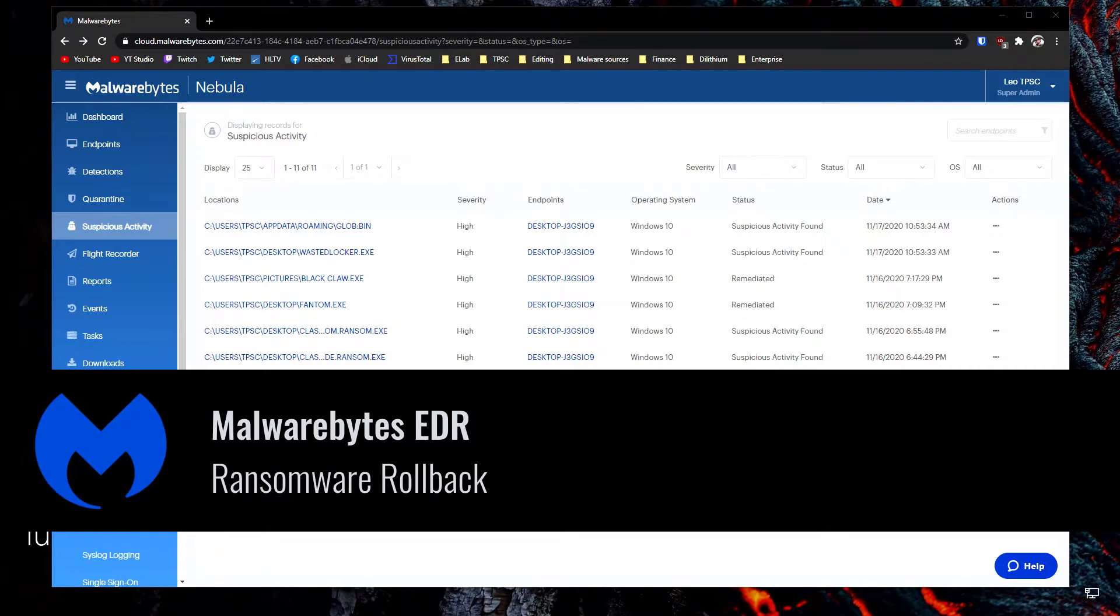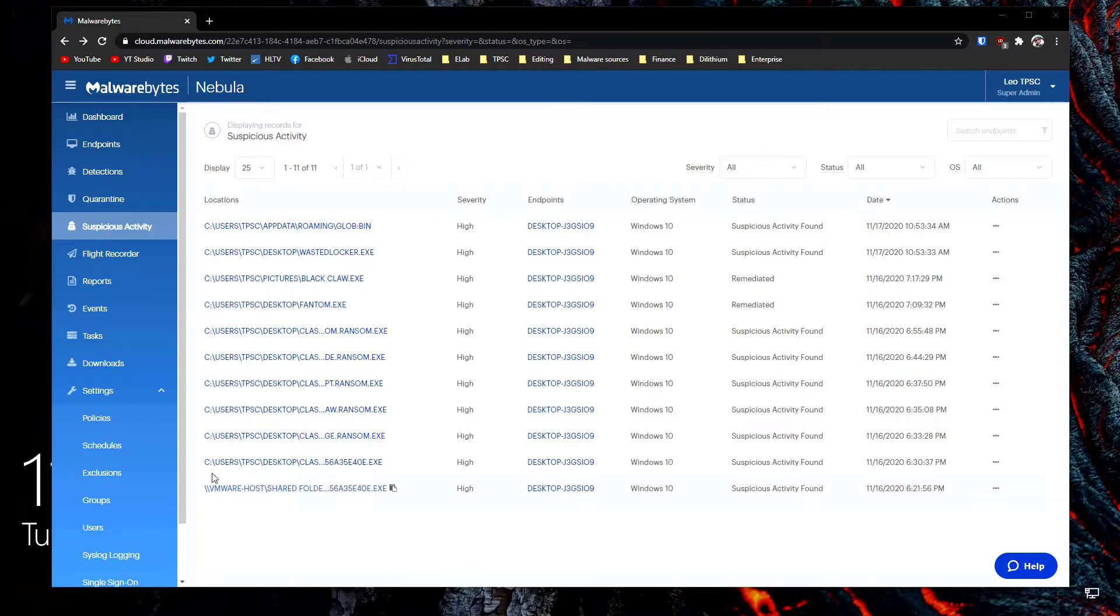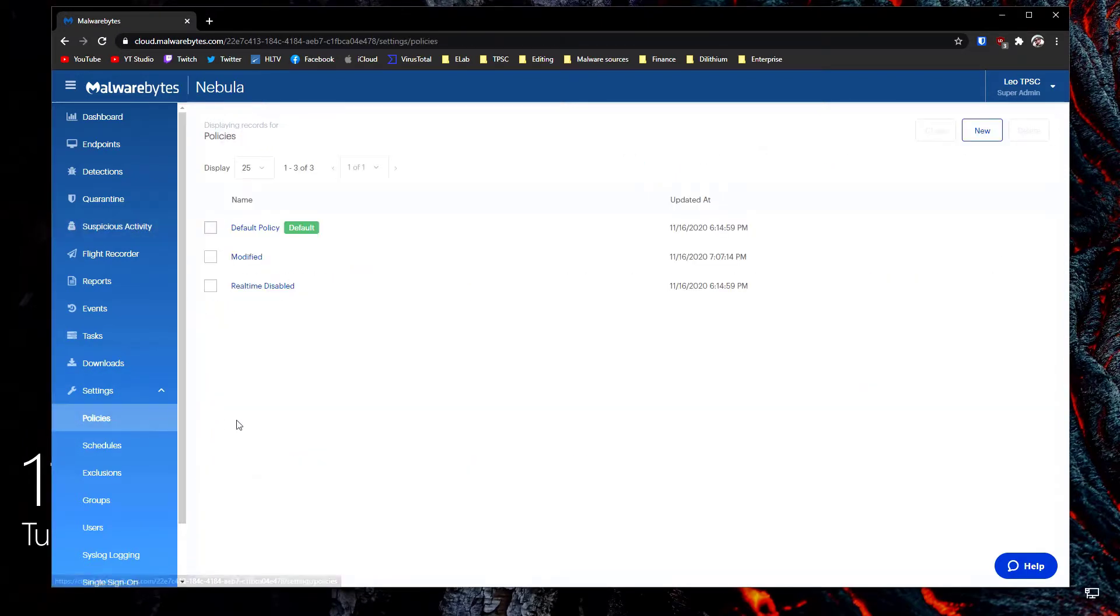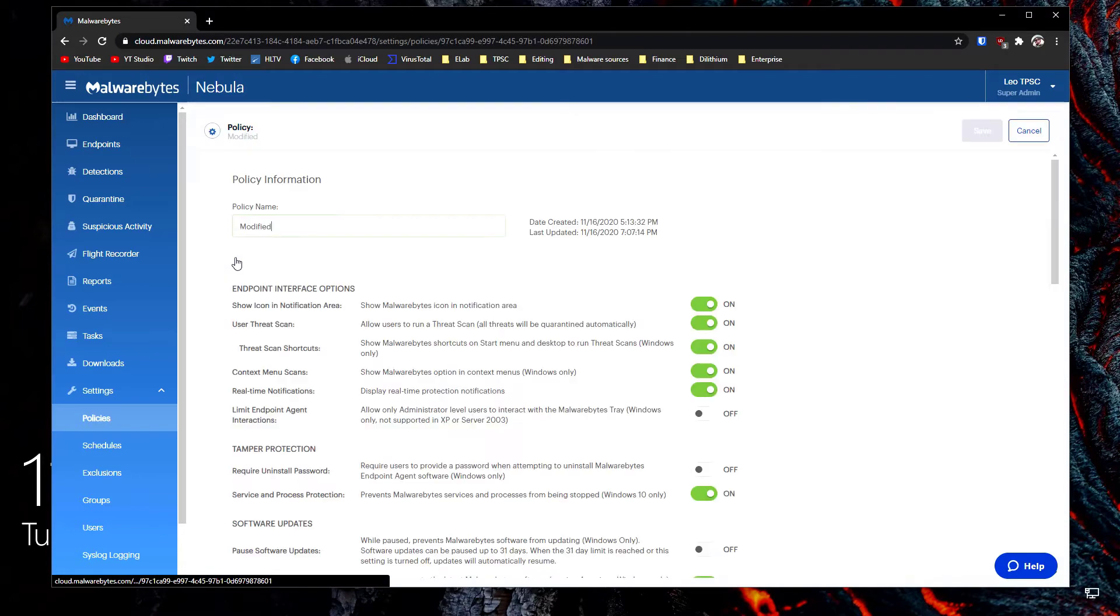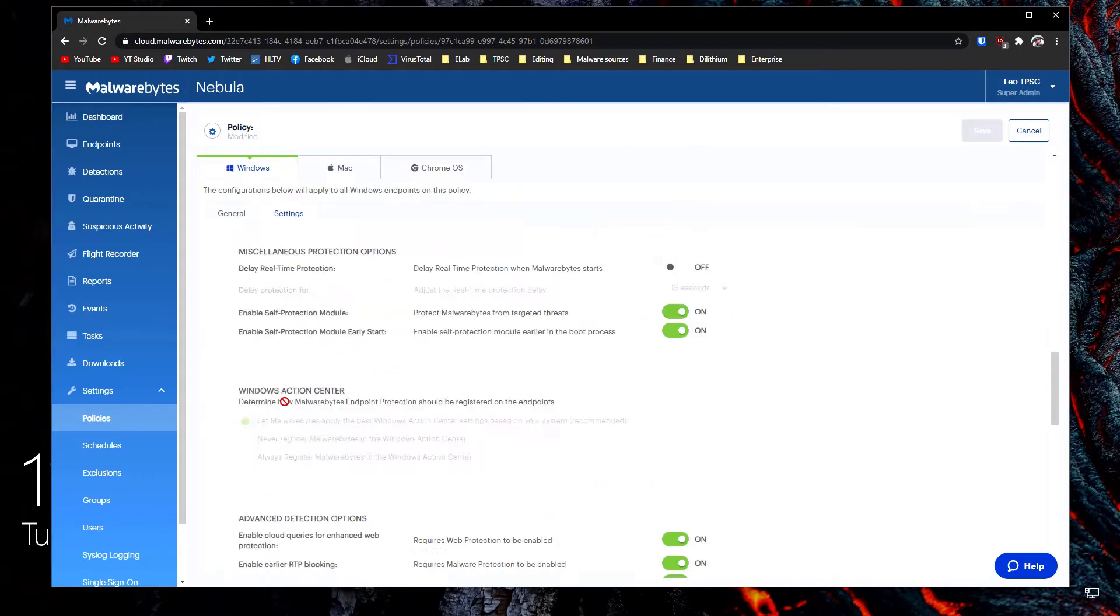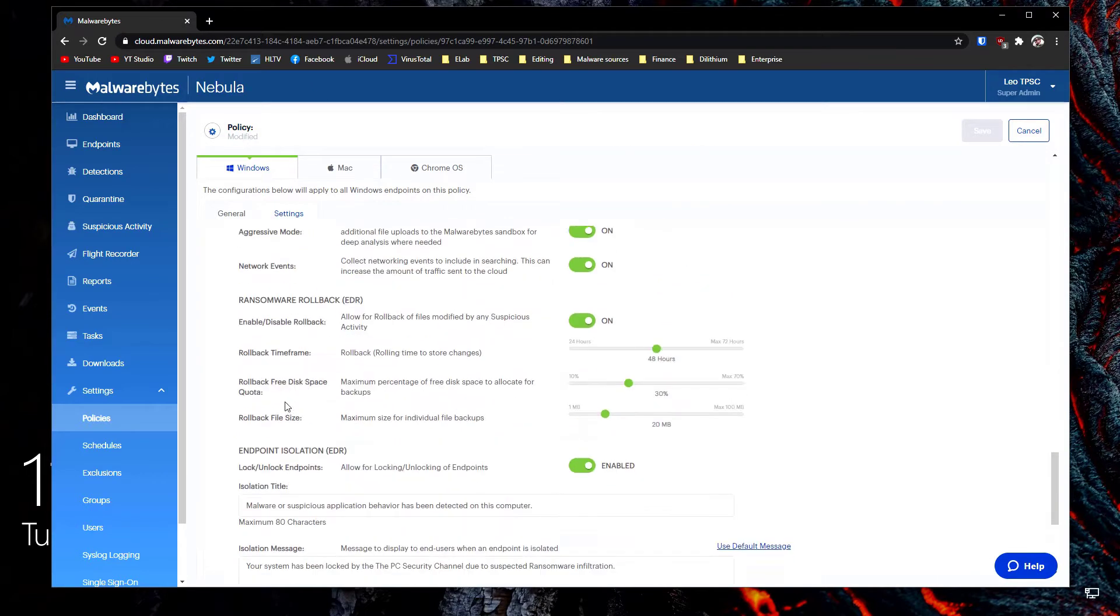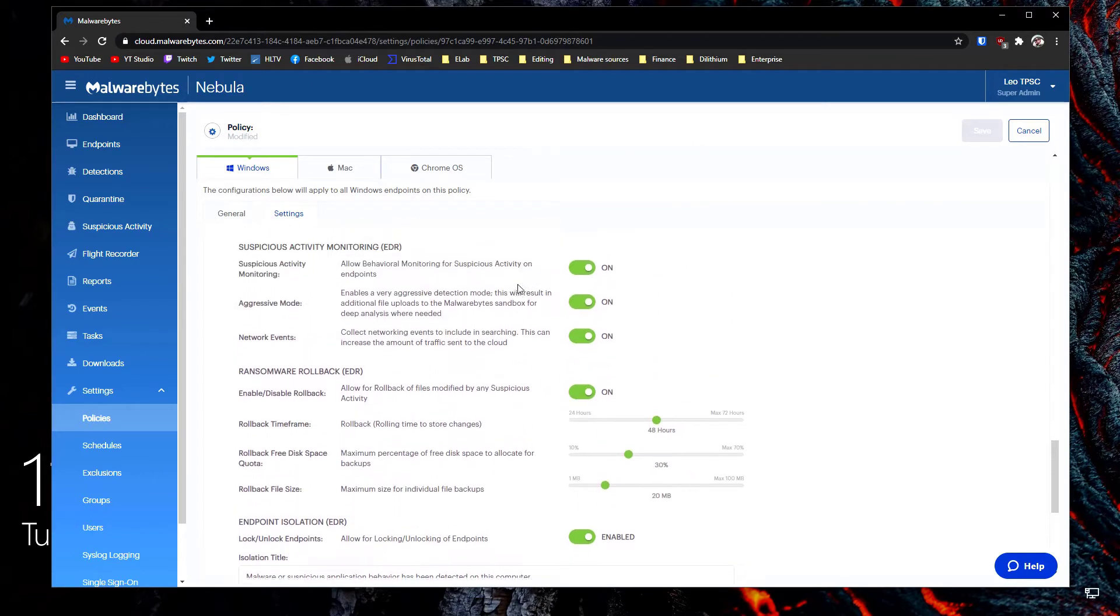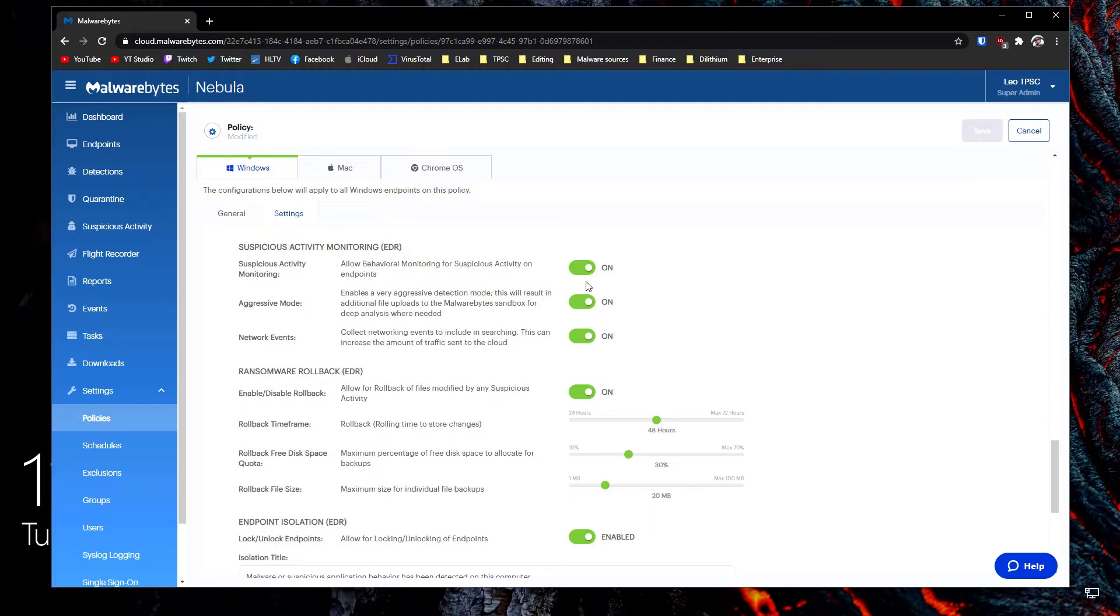Before we look at the actual incident, I just want to remind you that in order to enable ransomware rollback you need to go into policies, either create a new policy or change the default one by going under settings and selecting ransomware rollback over here. You will also have to turn on suspicious activity monitoring and once you do you can set it up exactly as you like depending on your system specification.